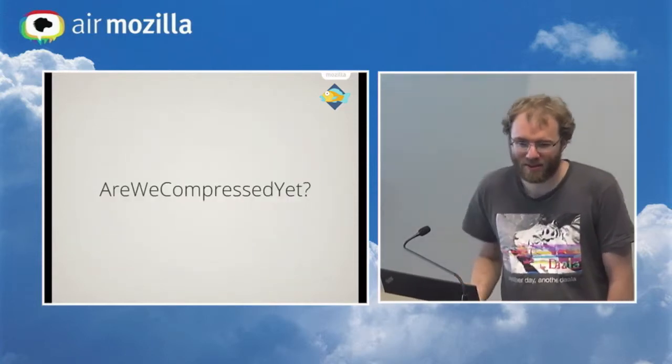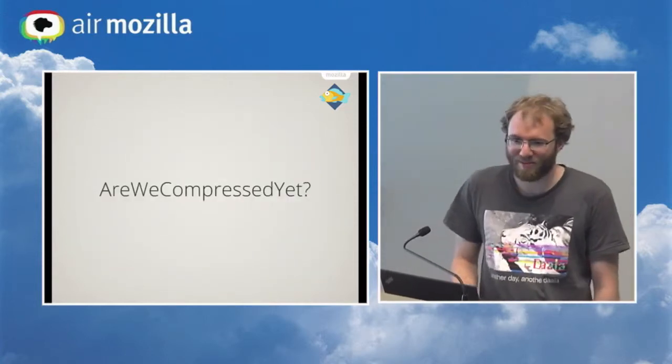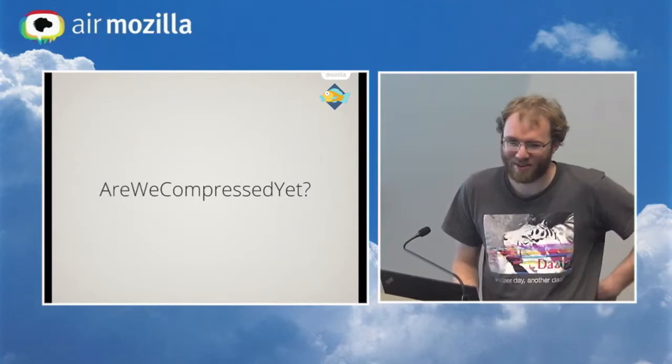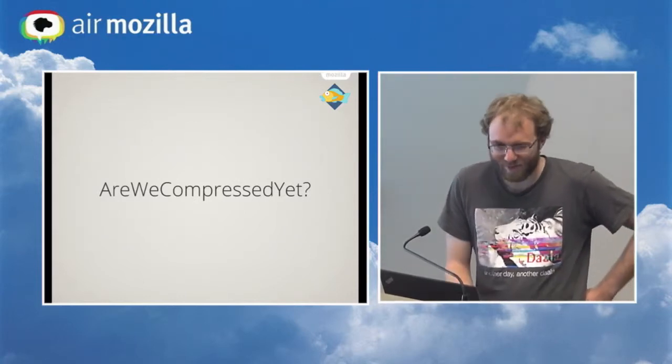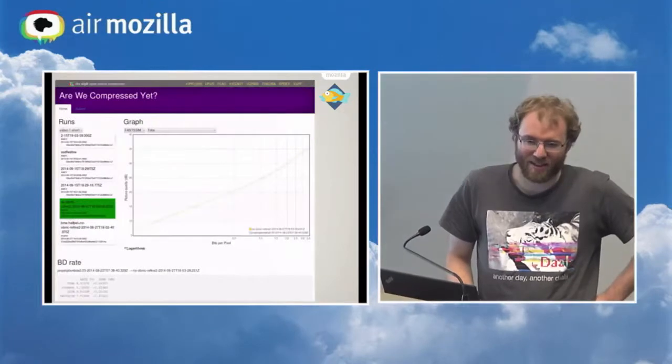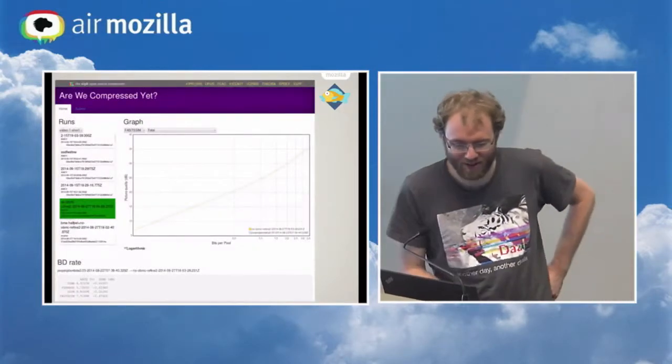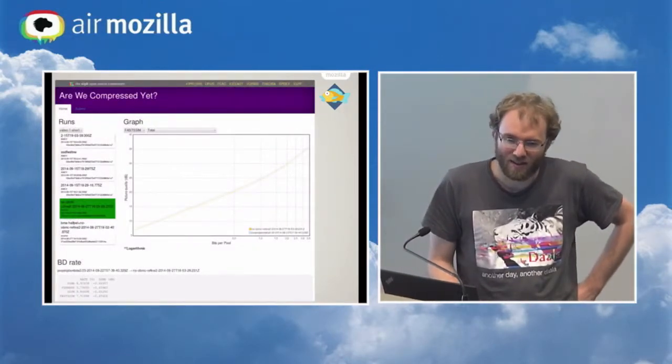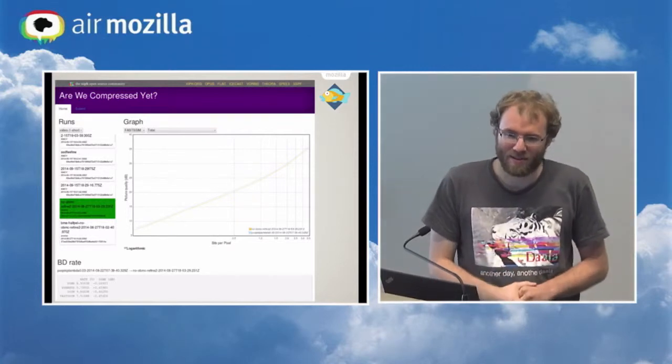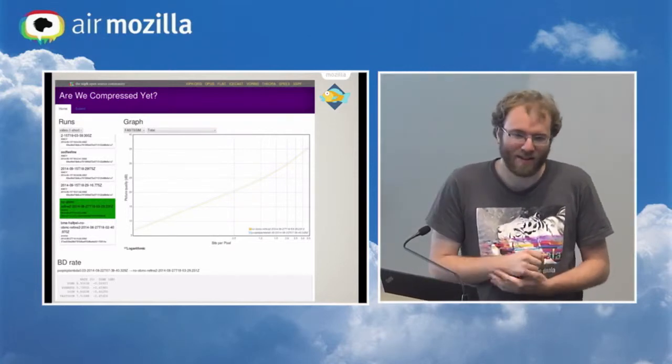So my solution is kind of along the normal traditional Mozilla-style naming scheme is Are We Compressed Yet? This is what it looks like. It's basically a website. It's not quite as intuitive as some of them with just a graph over time.